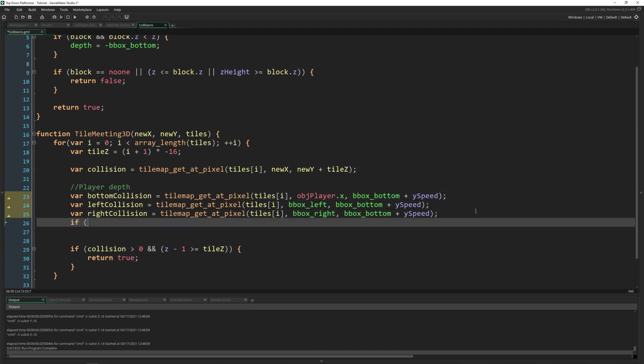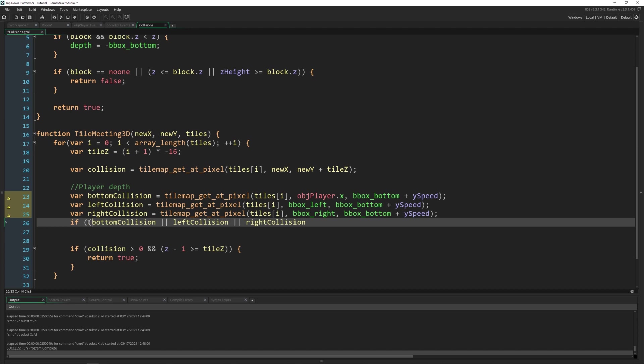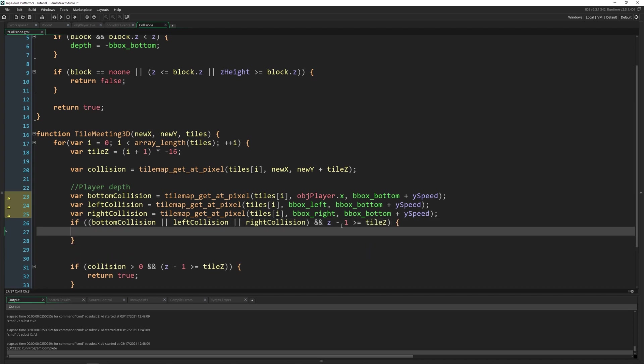Now we add an if check. So if any of these have collisions, or the right collision. Now we want to check all of those inside of one because if any of them are colliding, we'll return true. So add that in the parentheses, then we're going to say and our z minus one is greater than or equal to the tile_z, we update our depth based on where we're at inside of the for loop. So i plus 1 times 100.